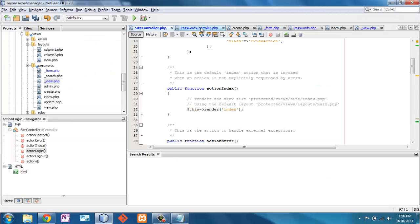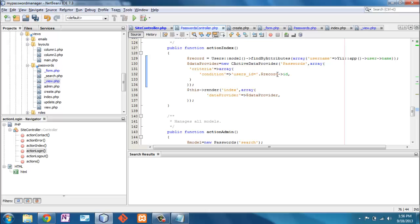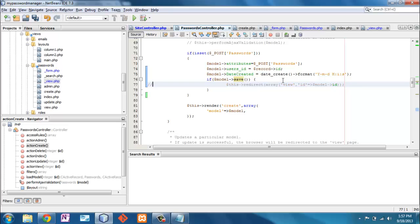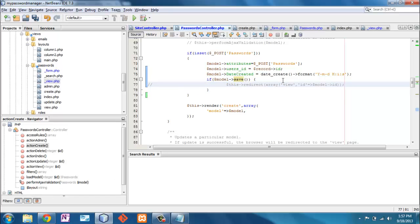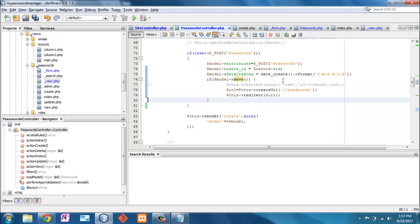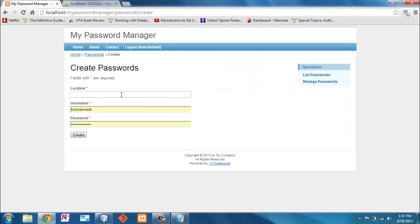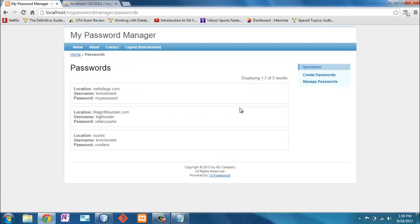I want to go to my passwords controller. Here it says redirect it to the view. I'm saying redirect it to the index. So when I create a password for Kim. And there we go.